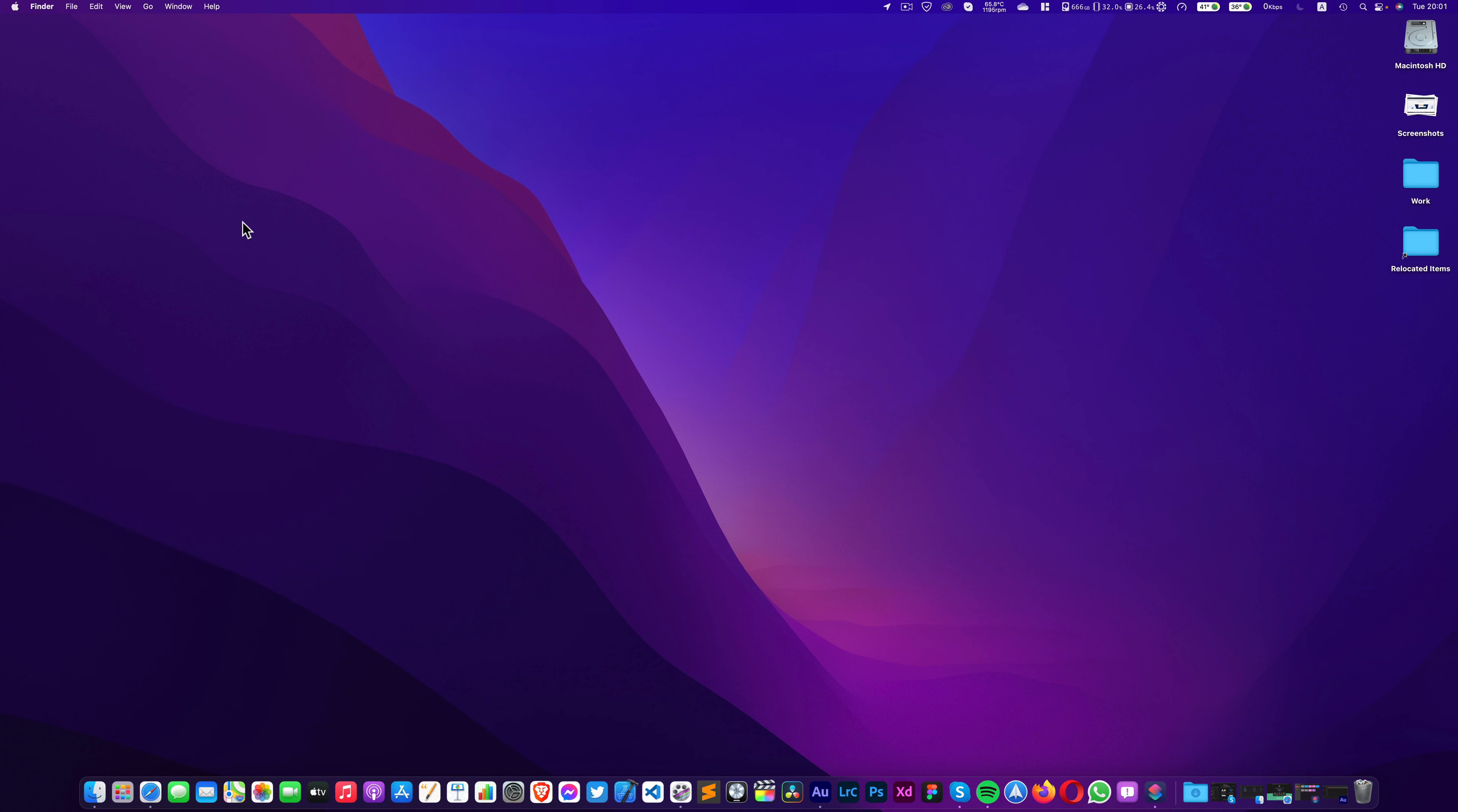Hello everyone, this is Junaid from Computer Elements and today we are going to take a look at the all new macOS Monterey that has been unveiled by Apple on WWDC.